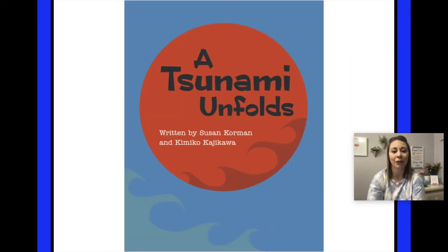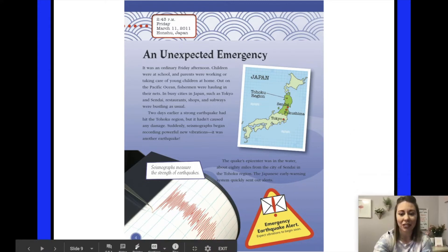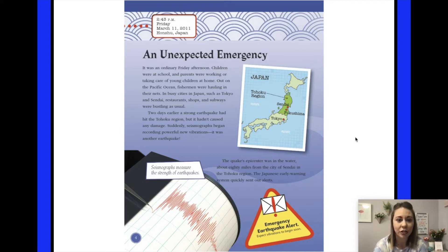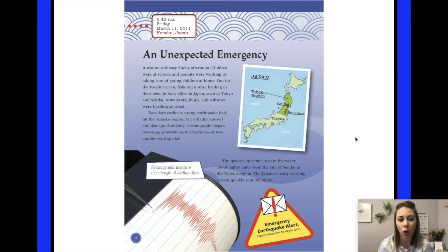Our story is called A Tsunami Unfolds, written by Susan Corman and Kimiko Kajakawa. It starts off with an unexpected emergency. It was an ordinary Friday afternoon — children were at school, parents were working, fishermen were hauling in their nets, and restaurants, shops, and subways in Tokyo and Sendai were bustling as usual. Two days earlier, a strong earthquake had hit the Tohoku region but hadn't caused damage. Suddenly, seismographs began recording powerful new vibrations. It was another earthquake. The quake's epicenter was in the water about 80 miles from Sendai. The Japanese early warning system quickly sent out alerts.